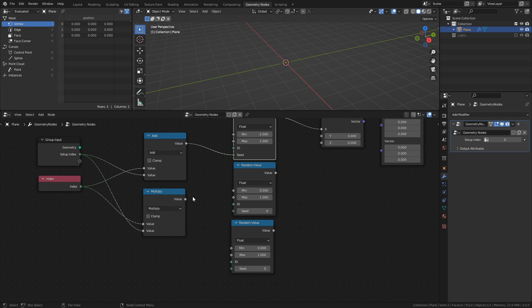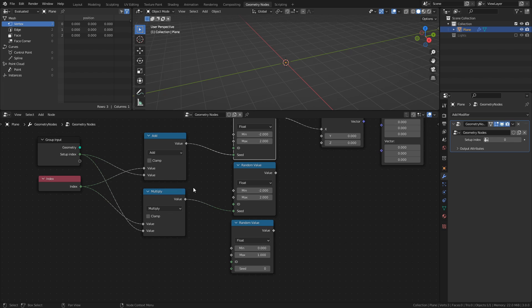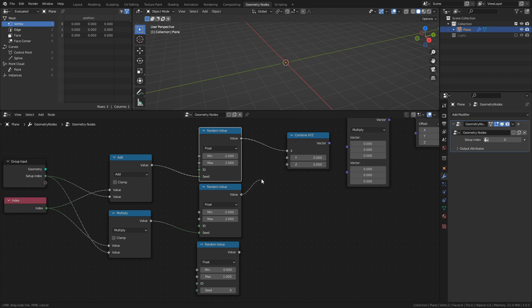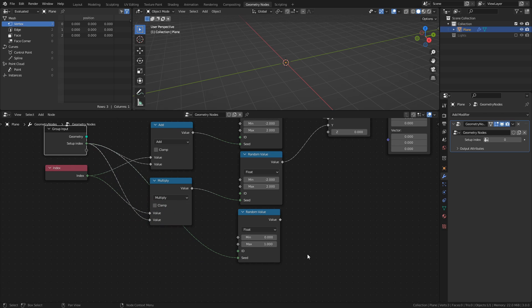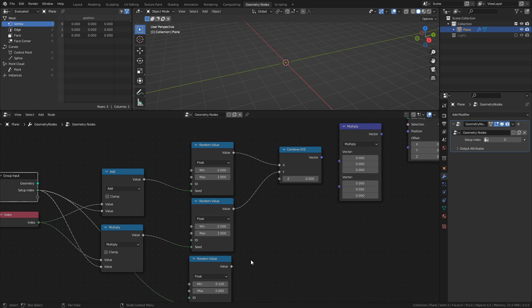Next, connect the multiply node to the seed socket of the second random value node, set the min and max values to negative 2 and 2, then connect it to the Y socket of the combine XYZ node. Connect the setup index socket to the seed socket of the last random value node. Change the min and max values to 0.1 and 2, then connect it to the Z socket of the combine XYZ node.